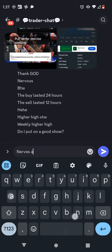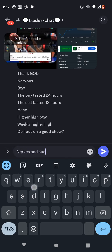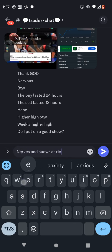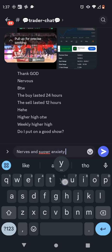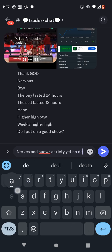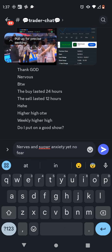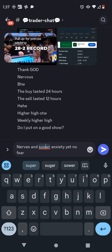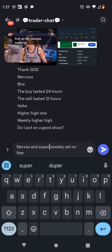However, UConn fell to third-seeded Arizona, 69-59 in the Final Four, concluding the season with a 28-2 record.